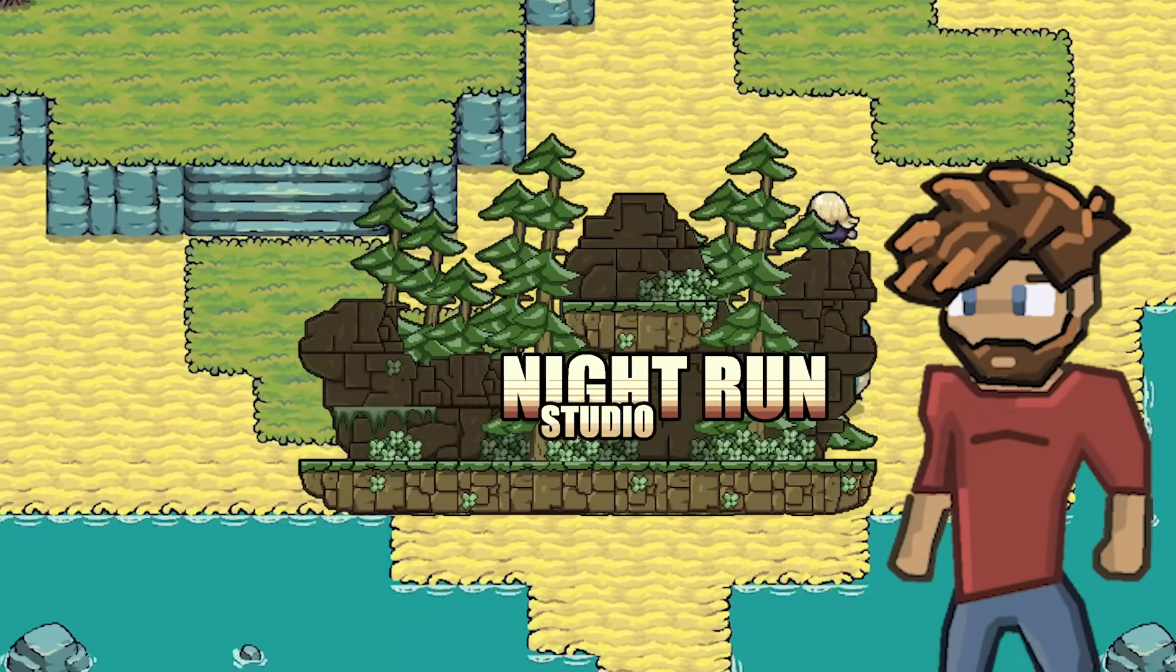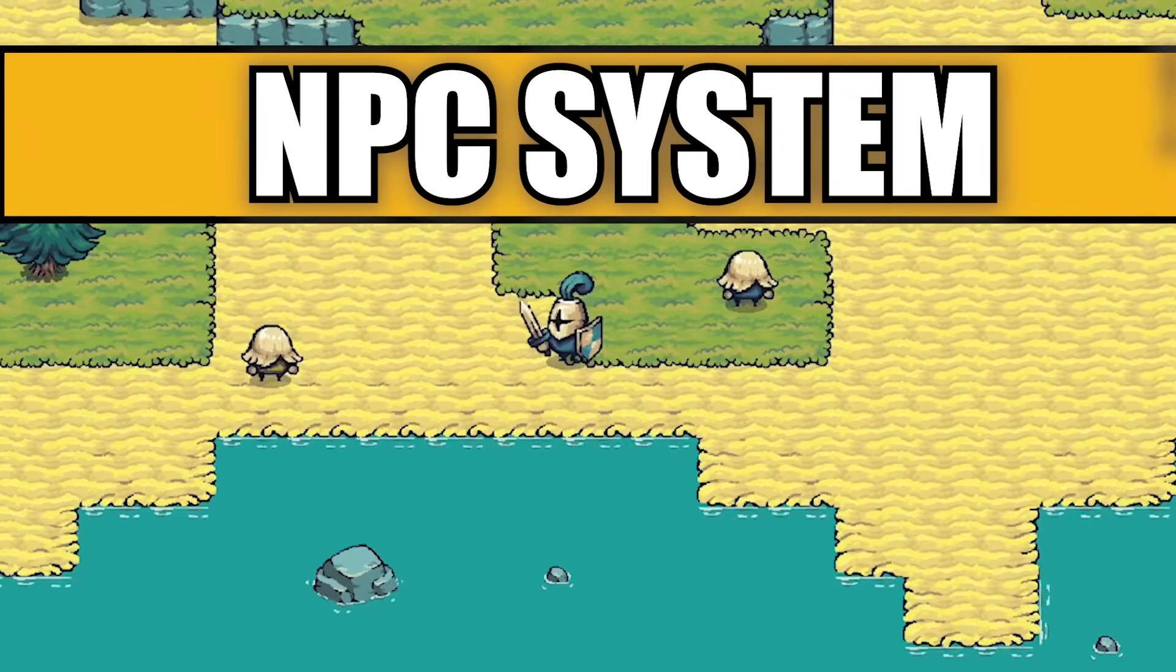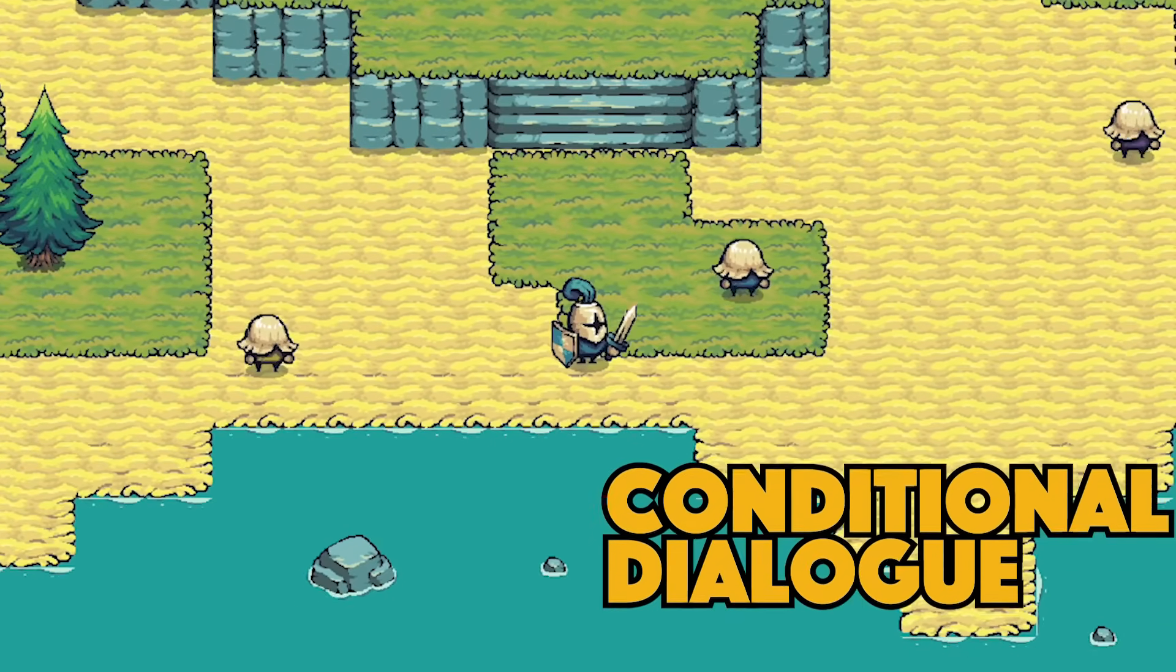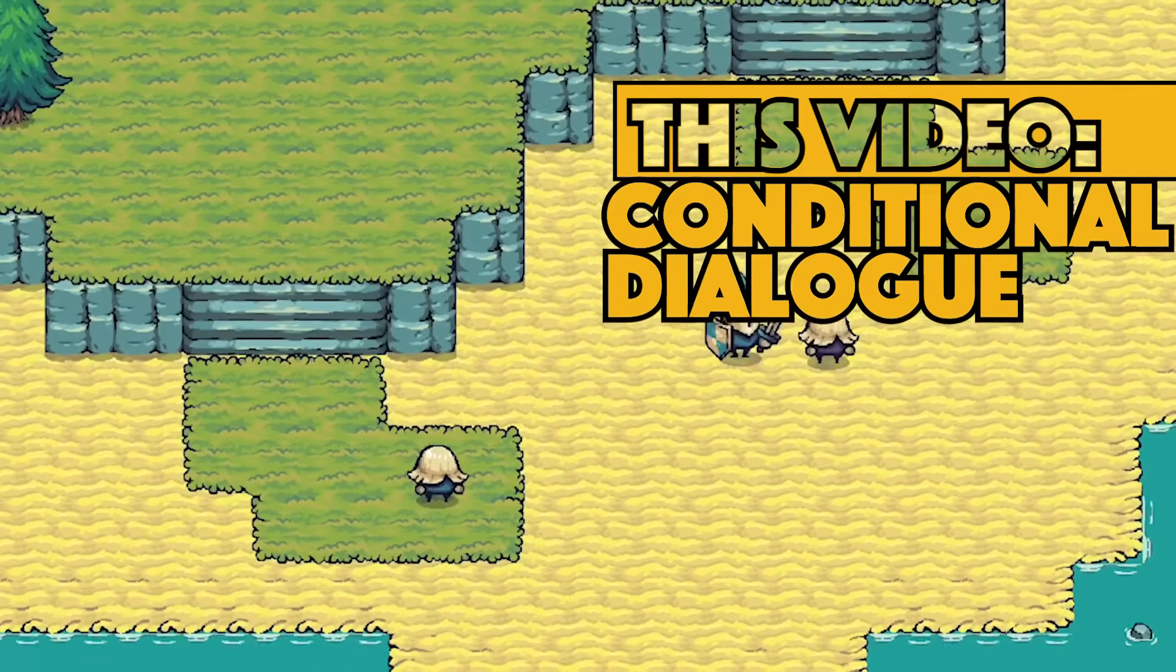Hey everyone, it's Matt here with Night Run Studio, and in this video, we're starting to move towards a quest system by adding gated dialogue.